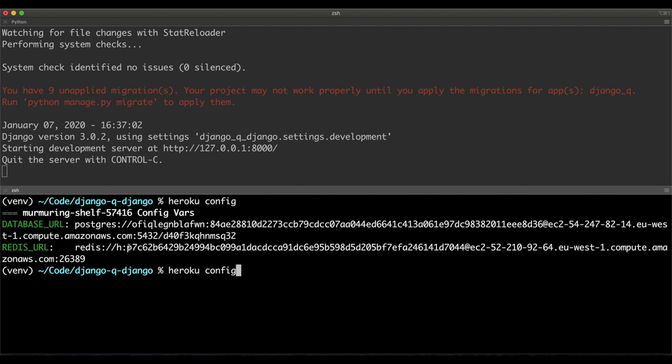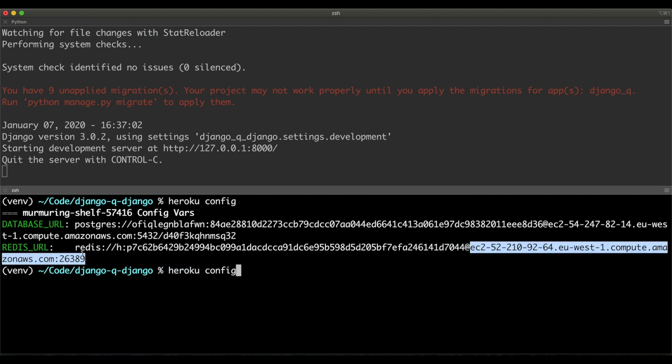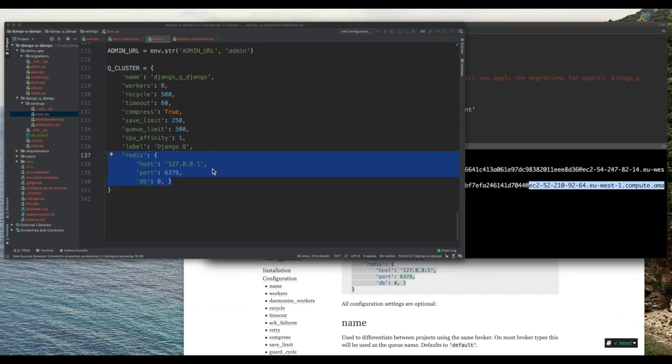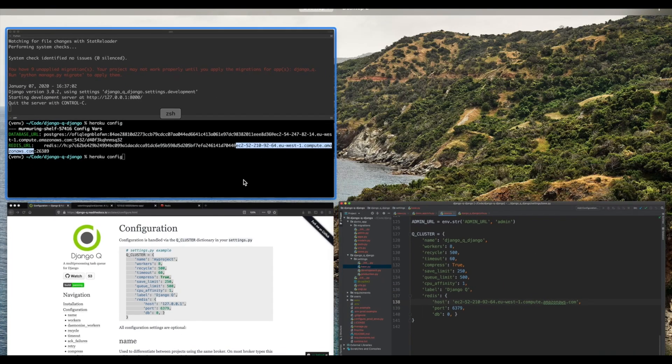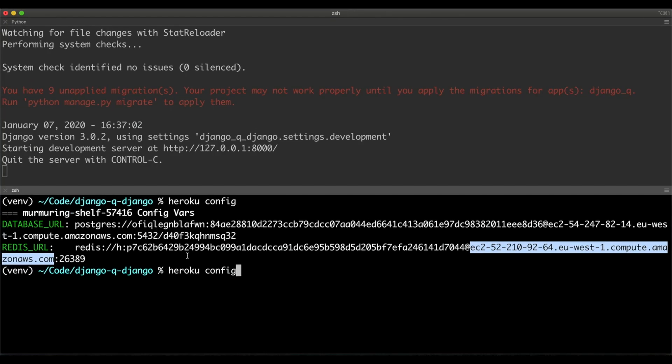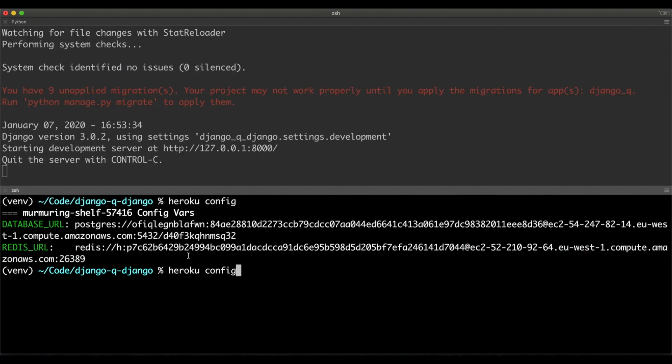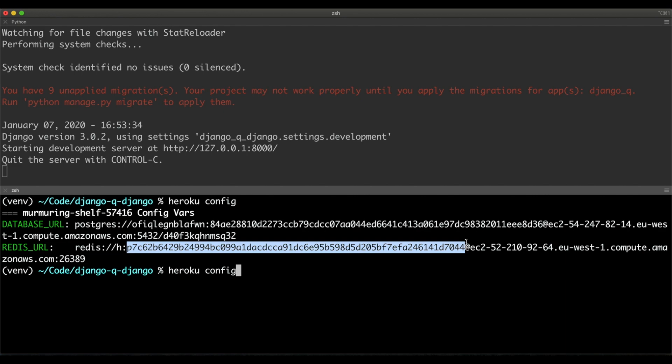Now, in this Redis credential, I can see the host here, so let me copy over this to my configuration. Now, host needs to be filled with the Redis host that Heroku gave to us. Then, this is the password for the Redis instance.